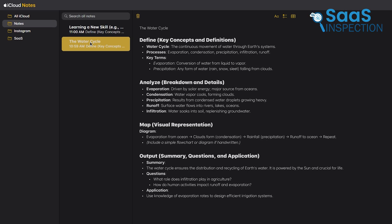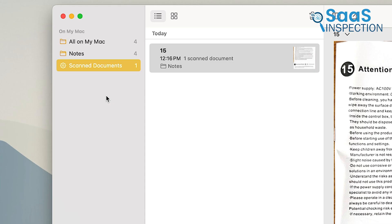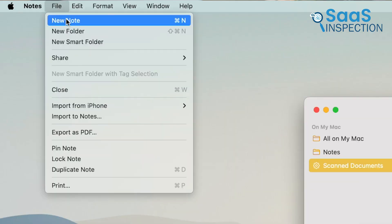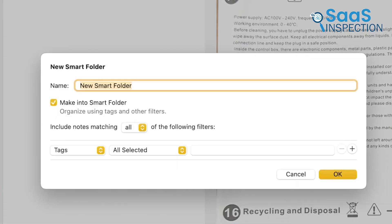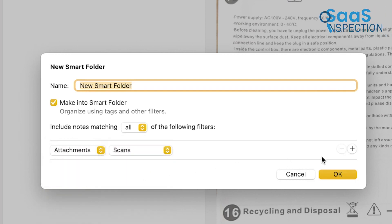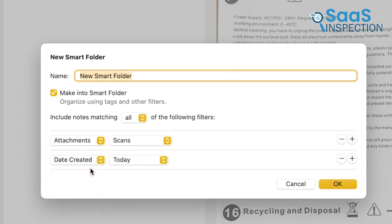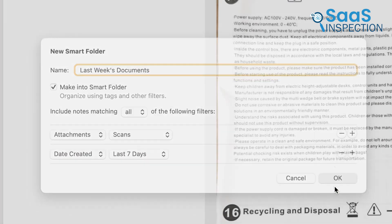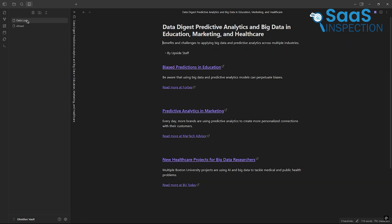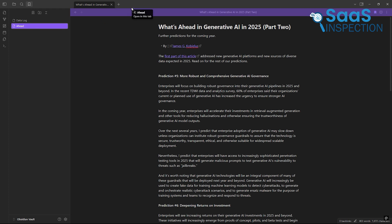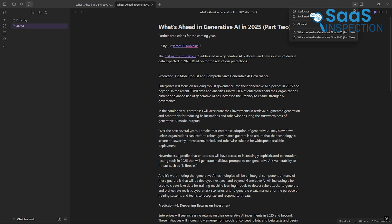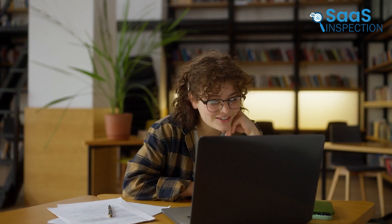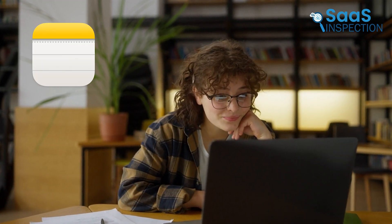But here's where Apple Notes takes a step further. Smart folders. These are like having an assistant that automatically organizes notes based on specific rules you set. For example, you could create a smart folder that pulls together all notes with a particular tag or keyword. It's quick, convenient, and just works seamlessly. Obsidian has a similar feature called bookmarks. These let you save a search result so you can easily find related notes later. It's not quite as polished as Apple's smart folders, but it does the job well enough. If you're someone who values smooth and automatic organization, Apple Notes might win you over here.